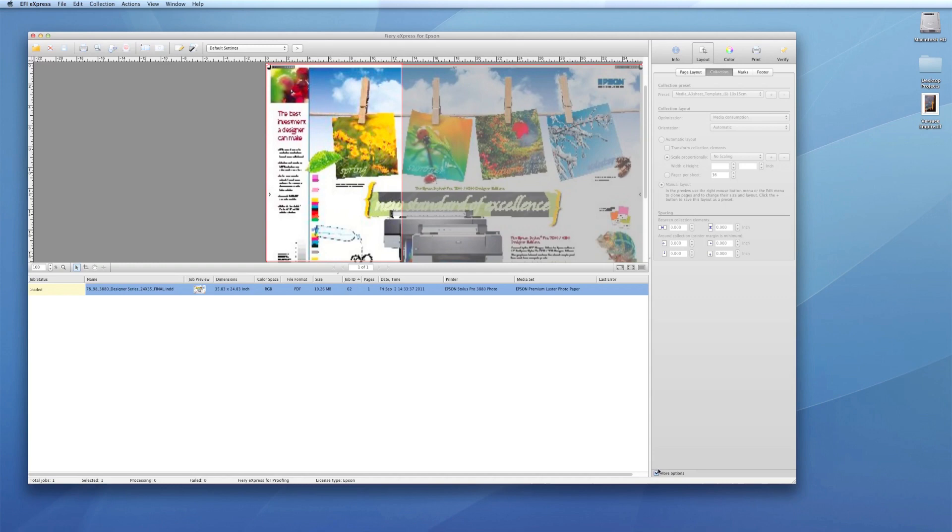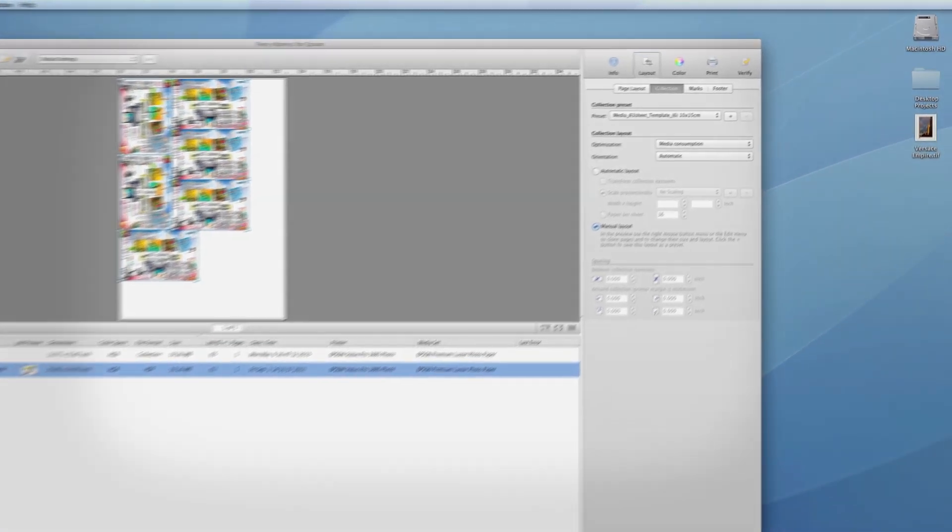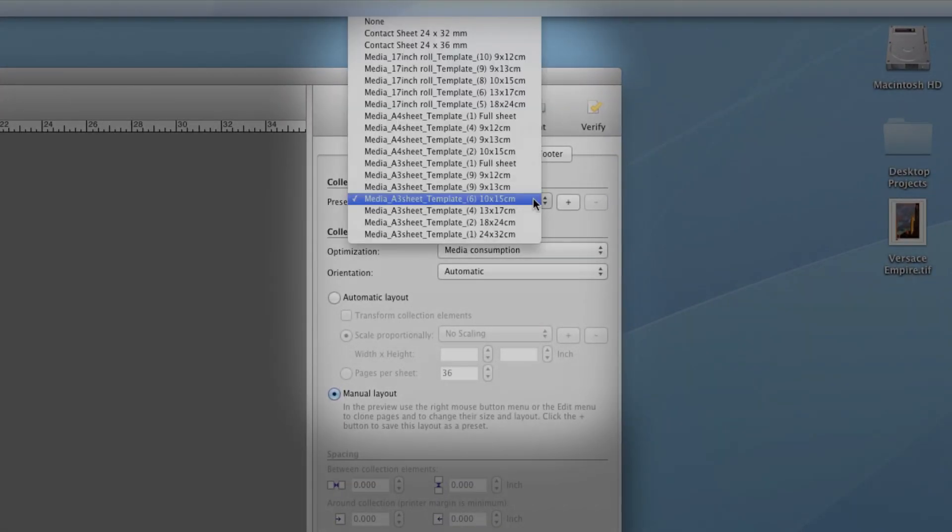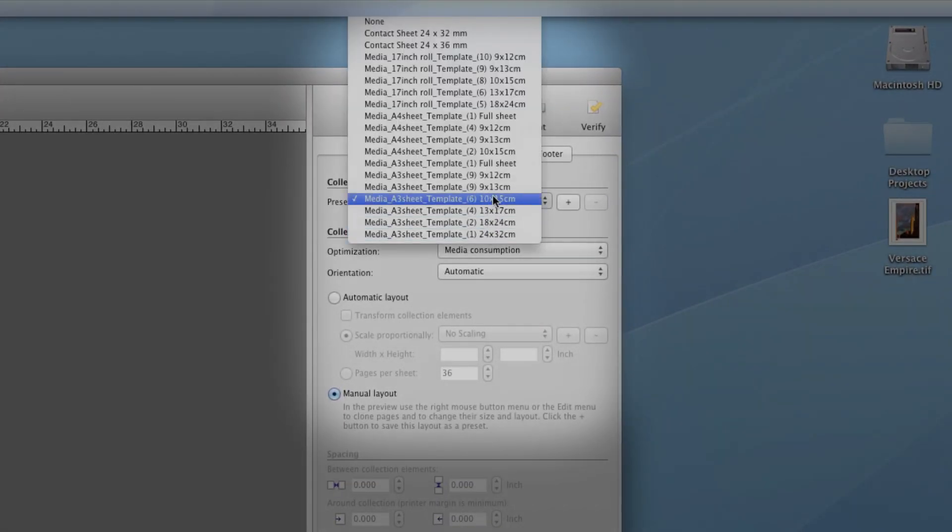Among the time-saving layout tools is the ability to create collections and contact sheets from single or multiple files using a wide range of preset collections or custom settings.